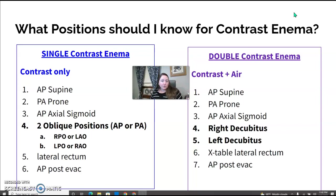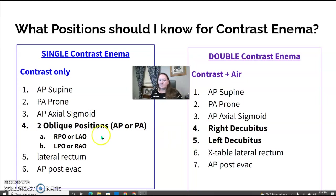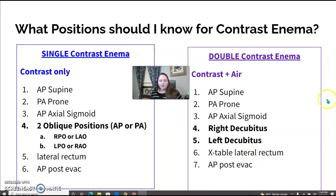We have an option: either single contrast or double contrast. Single contrast is contrast only — this could be barium or water-soluble contrast, whatever is needed. Double contrast always means contrast plus air. These are just examples of overheads that might be requested. Both have a supine or prone; there's an axial sigmoid for both. The difference is single contrast uses oblique positioning where double uses decubitus, and both have a lateral rectum.